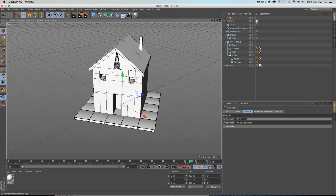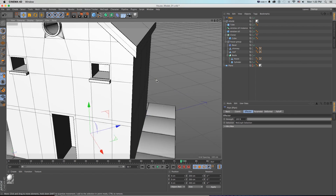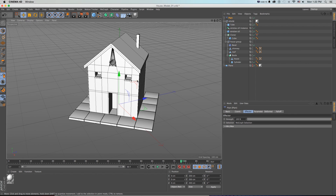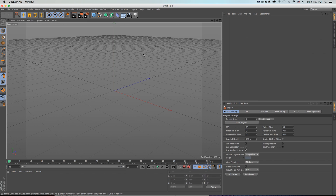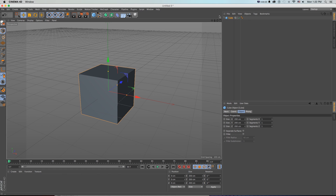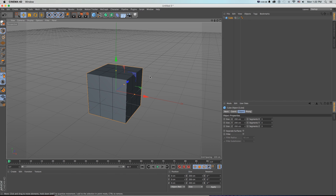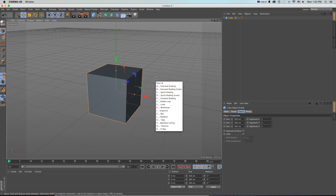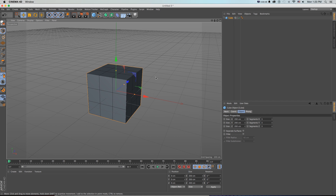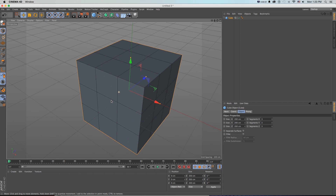Here we are in Cinema 4D with our finished house model with some pretty nice little details and some nice little beveling throughout. Let's create a new file - we're going to grab a cube and add some segments in our attributes panel, setting it to three by three by three. We can't see anything because we need to turn on our display lines, which is up here, or a quick shortcut is N then B to bring up that menu and cycle through those.